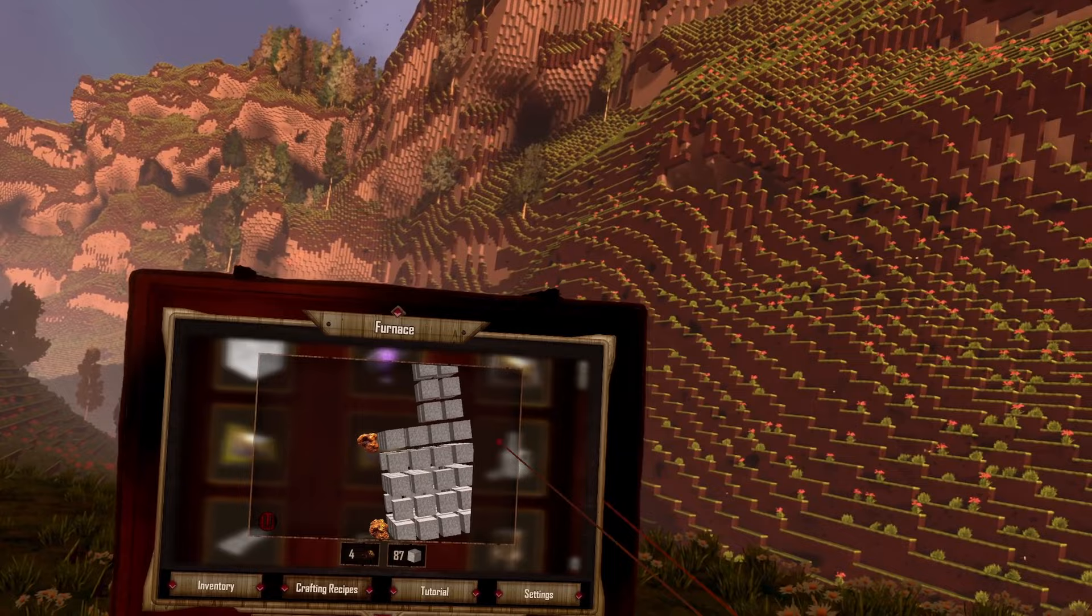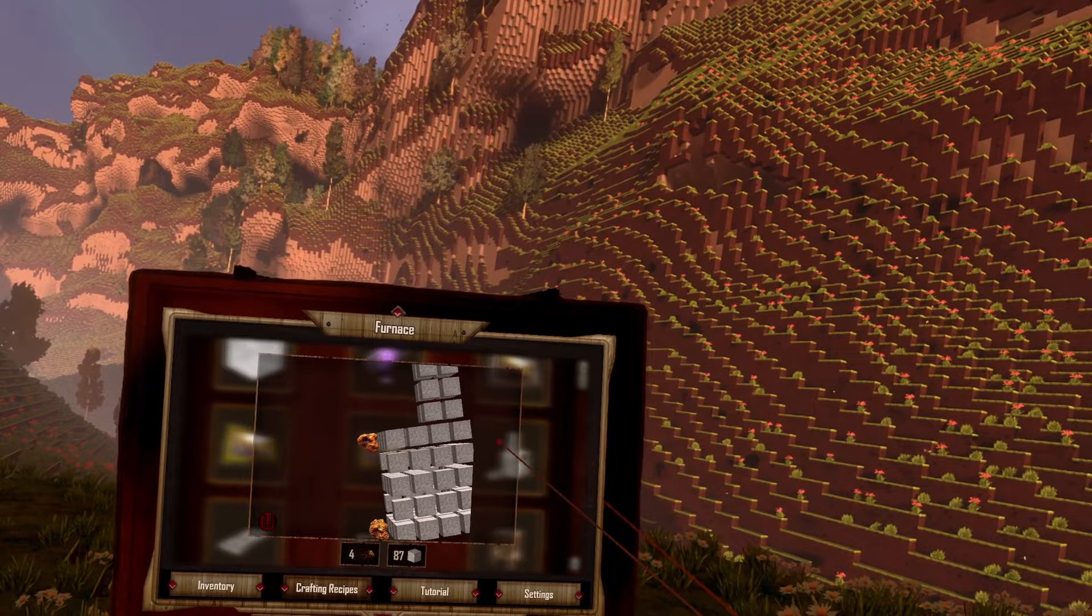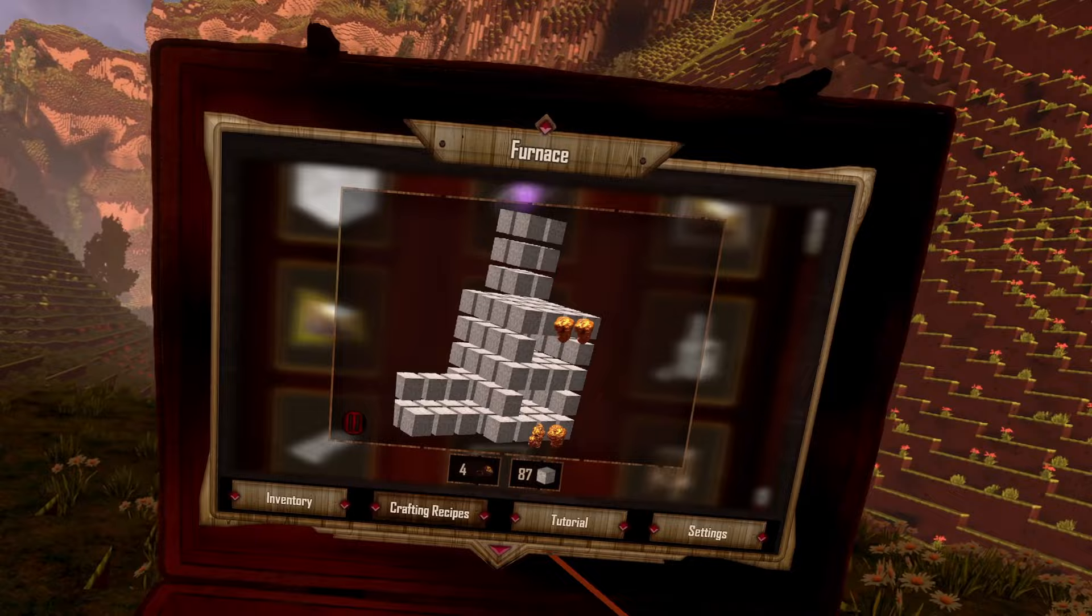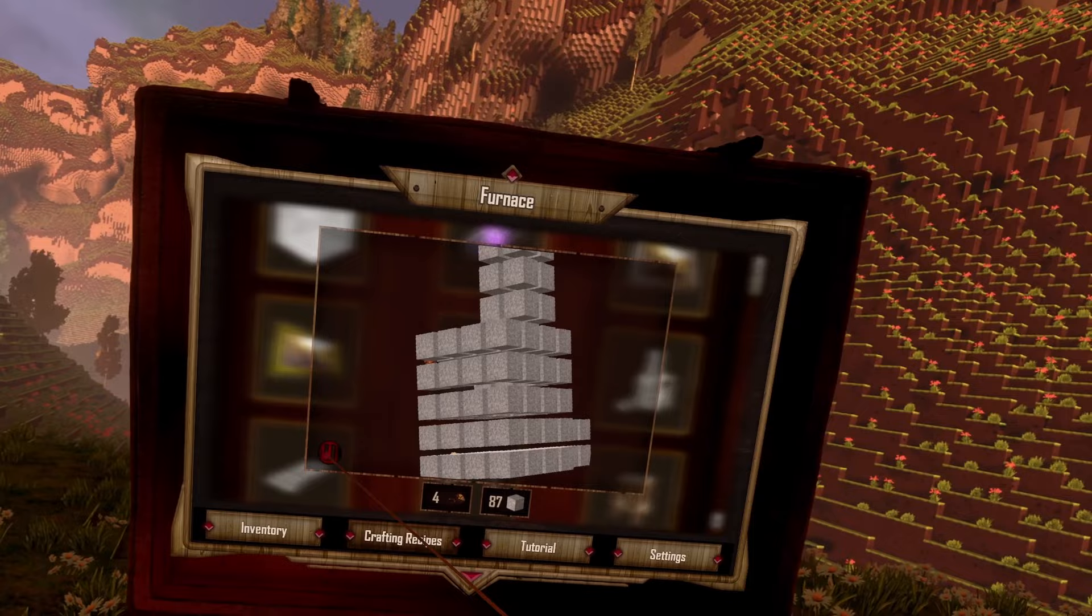It shows you that you need 87 stones and 4 copper nuggets. And if you want to pause the rotation, there is a little red pause symbol on the left button side of the rotation.